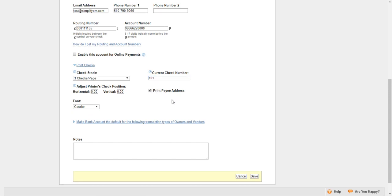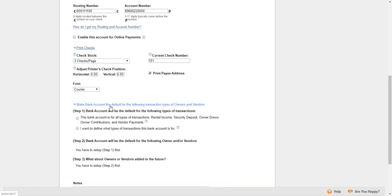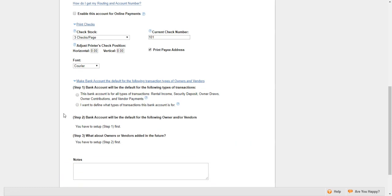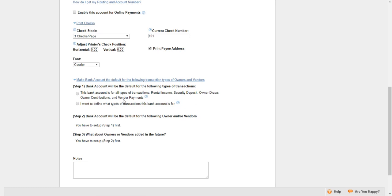Right below that, you can make this bank account the default for the following transaction types for owners and vendors. We have three steps. The first step is selecting the types of transactions. This first option here is saying that this bank account is for all types of transactions—that includes rental income, security deposit, owner draws, owner contributions, and vendor payments.